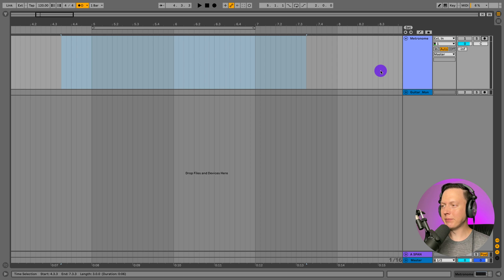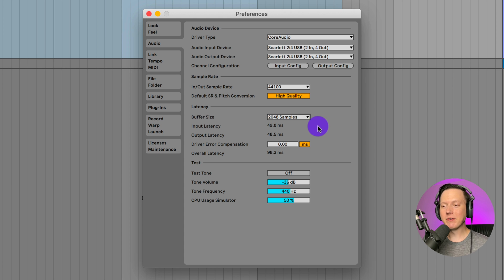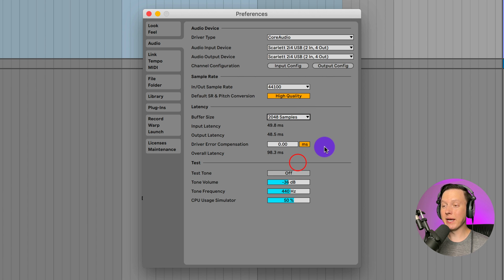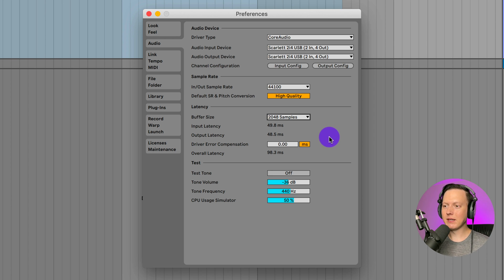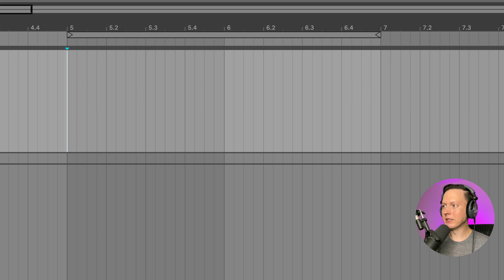What I have here is an empty track. I'm going to take the metronome and send it back into this track, then record the metronome to show you how off it is — you would expect it to be exactly on beat. In my preferences, I'm going to set the buffer size to 2048, which is the max. You wouldn't want to record at the max buffer size because of the latency, but I'm setting it here to exaggerate the example.